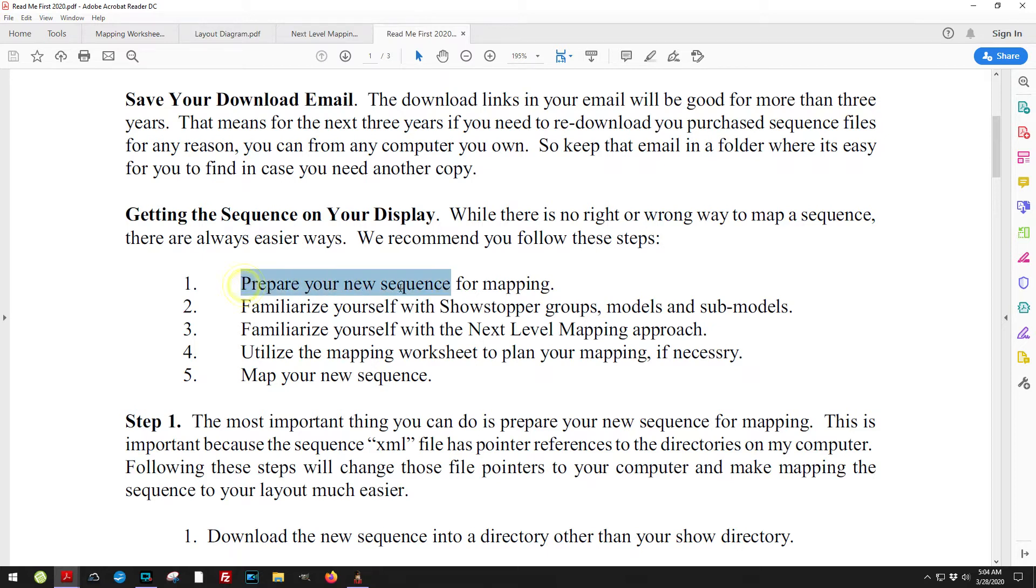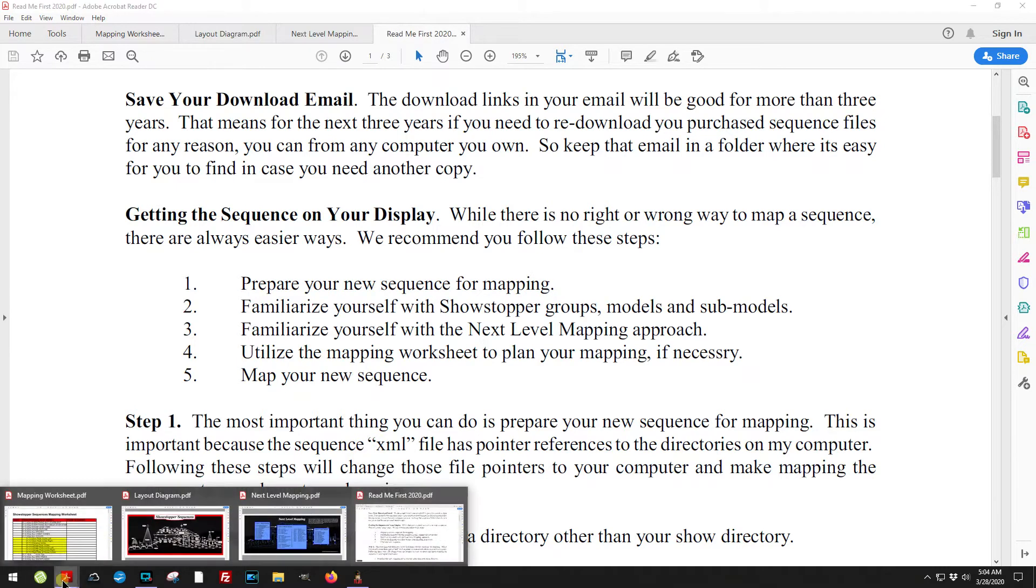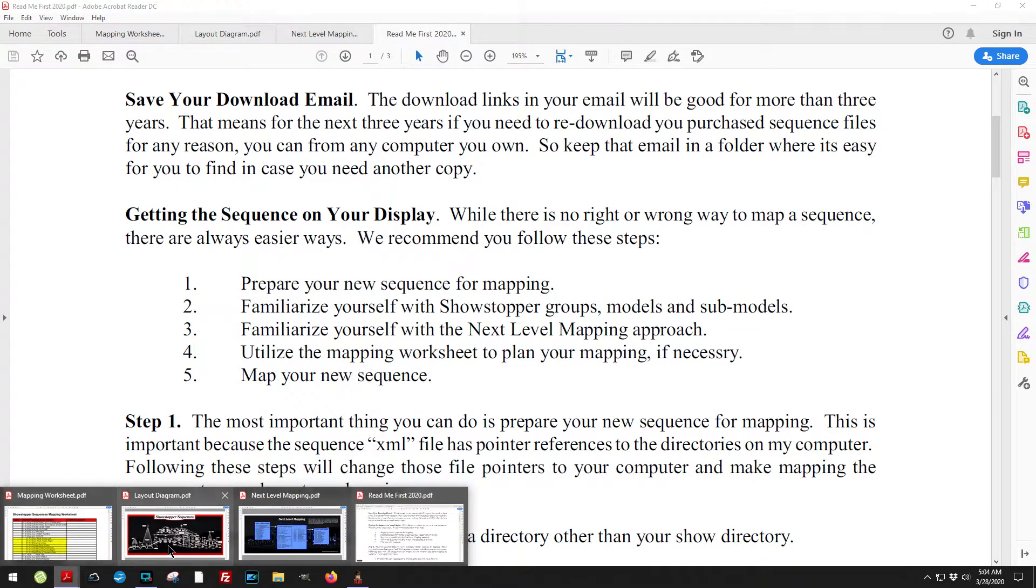How to familiarize yourself with the various groups and models that we have, that sort of thing.